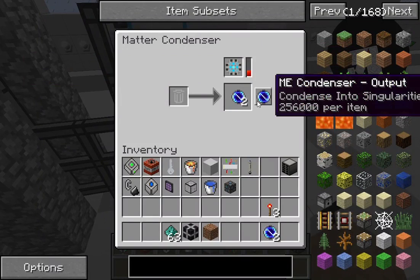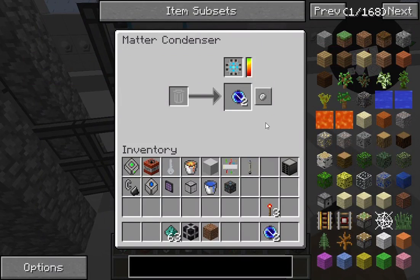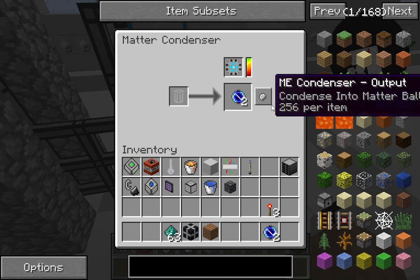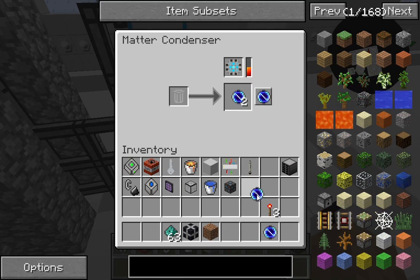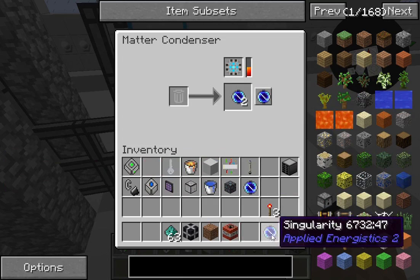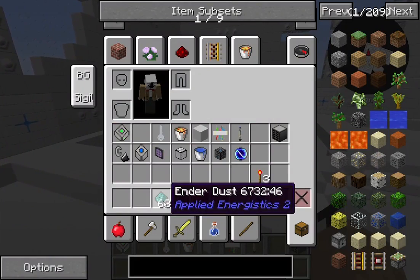You do have to change the ME condenser output. You can do trash, matter — which is for some other tools that I've never really found much use for — or in this case, singularity. You only need one; I don't know why I have two in there.